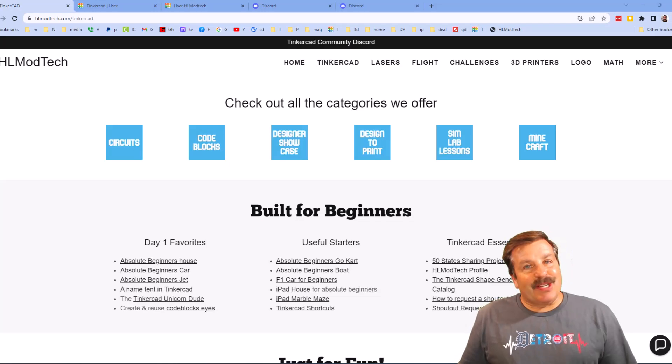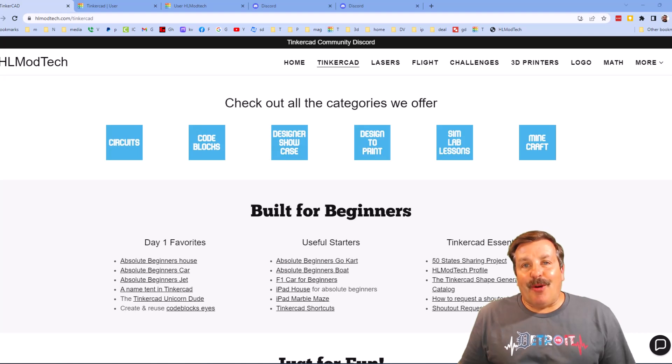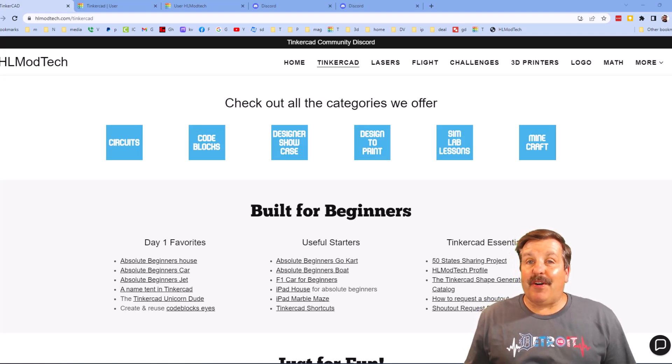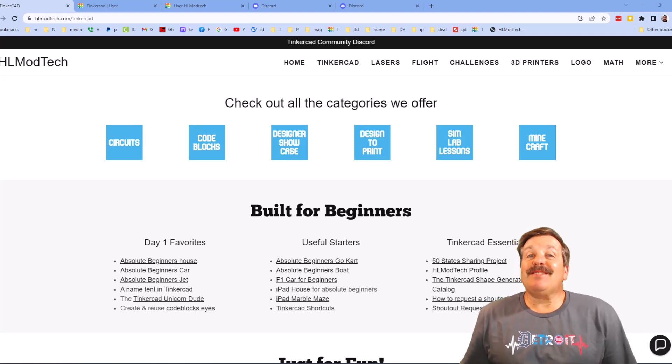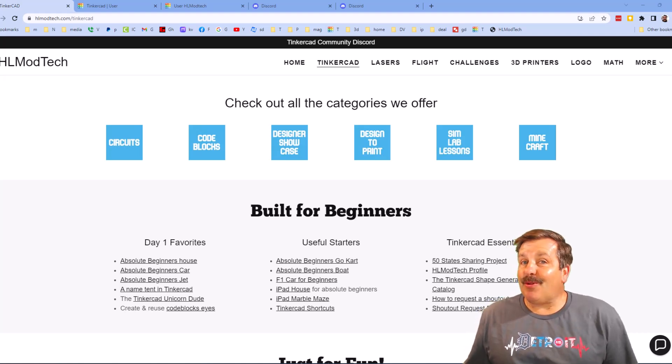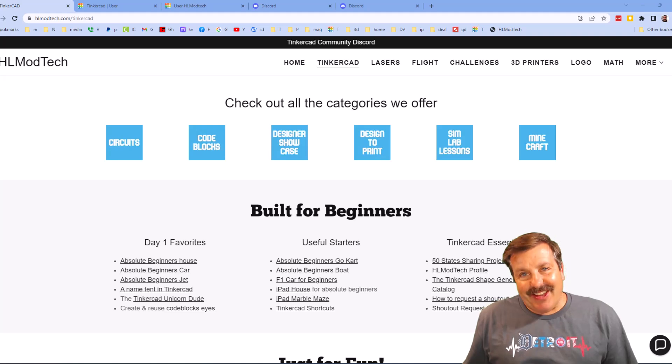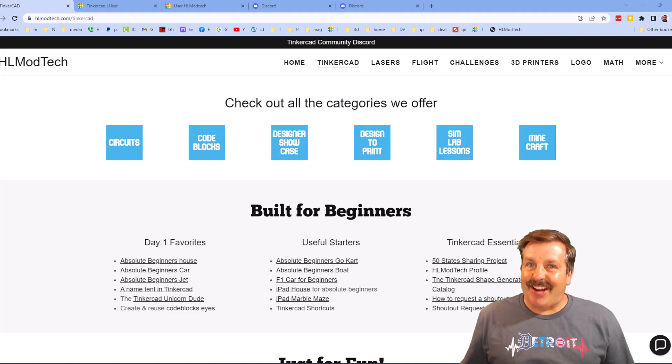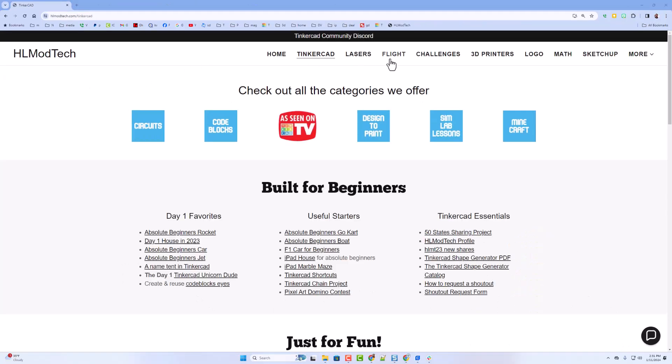Good day, friends. It is me, HLModTech, and I am back with another fun, fast project. So let's get cracking. Today, friends,